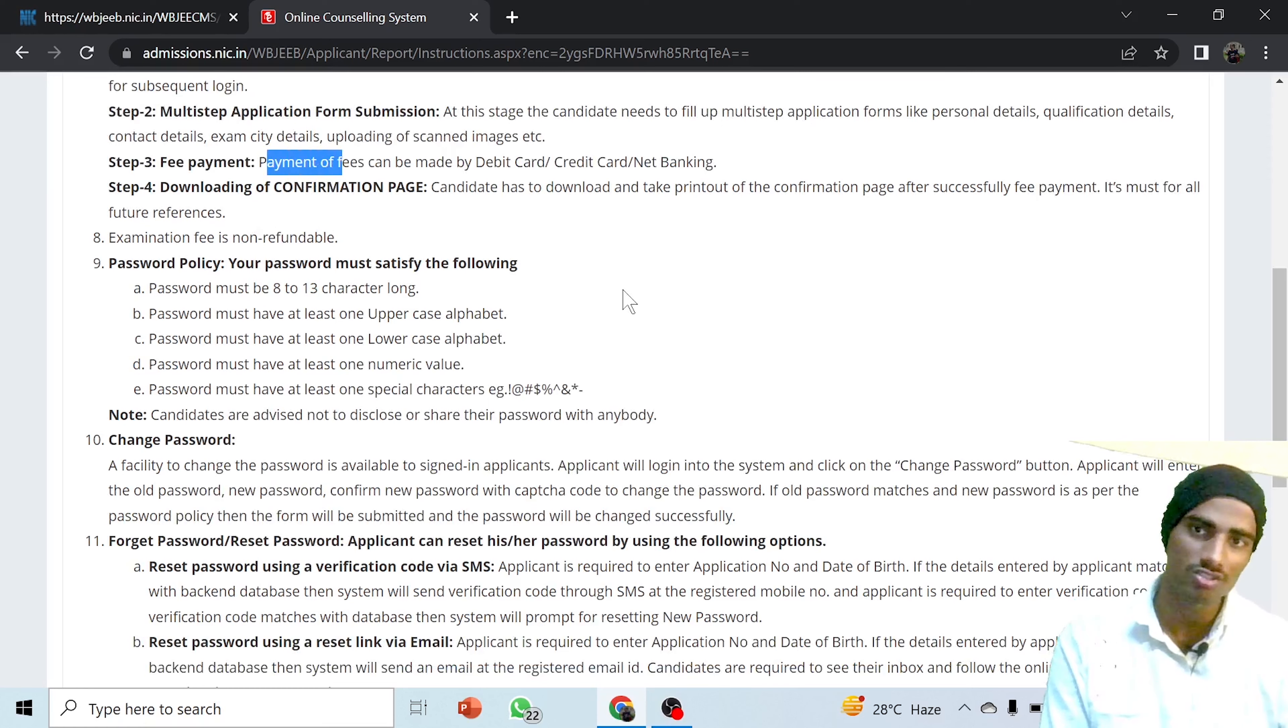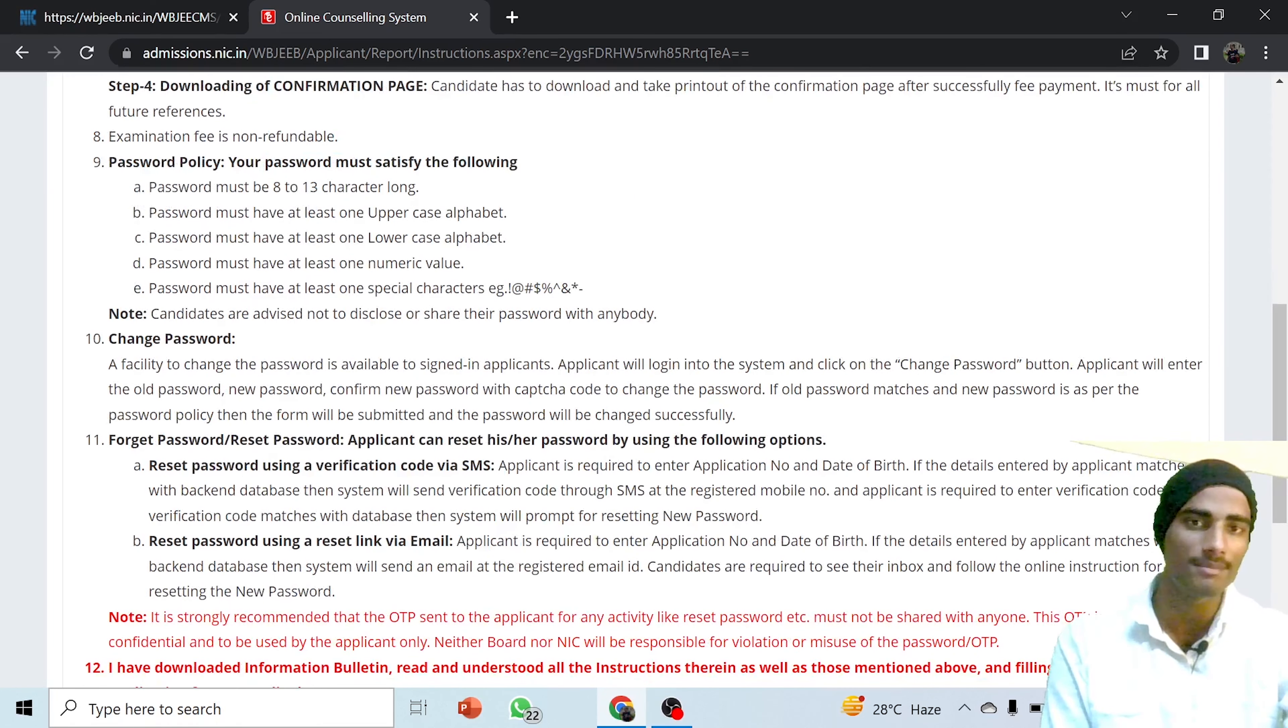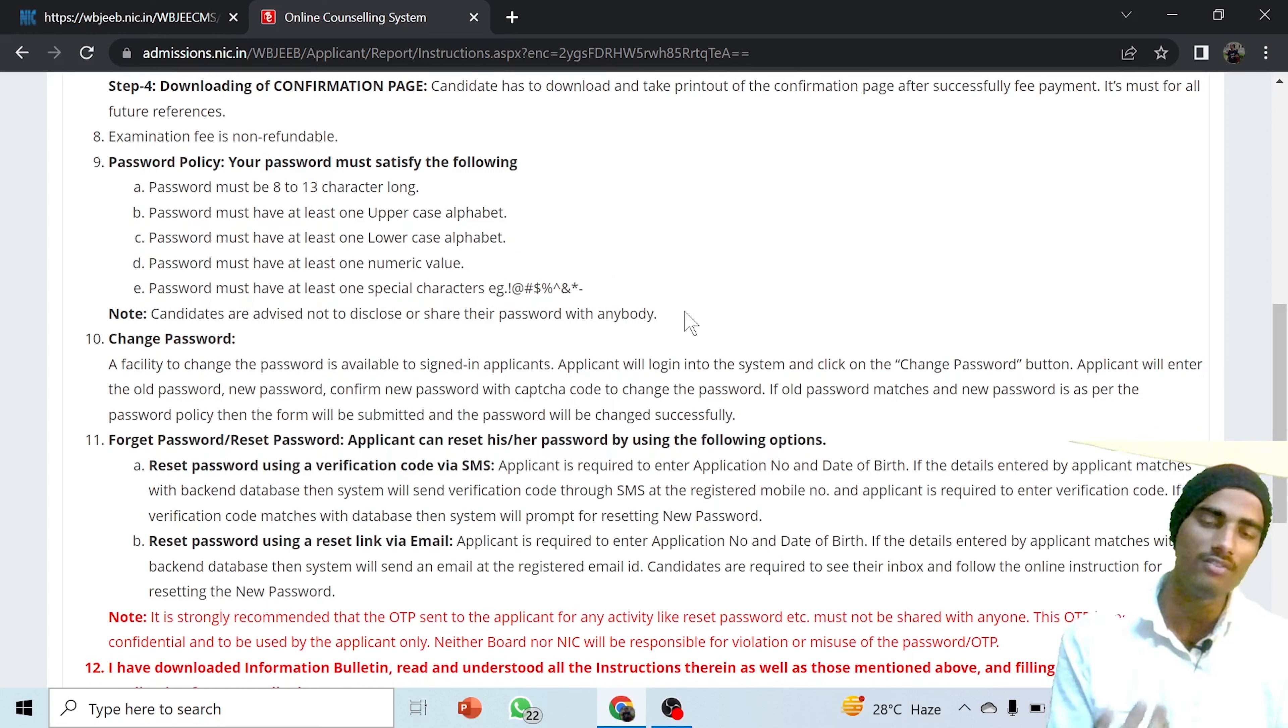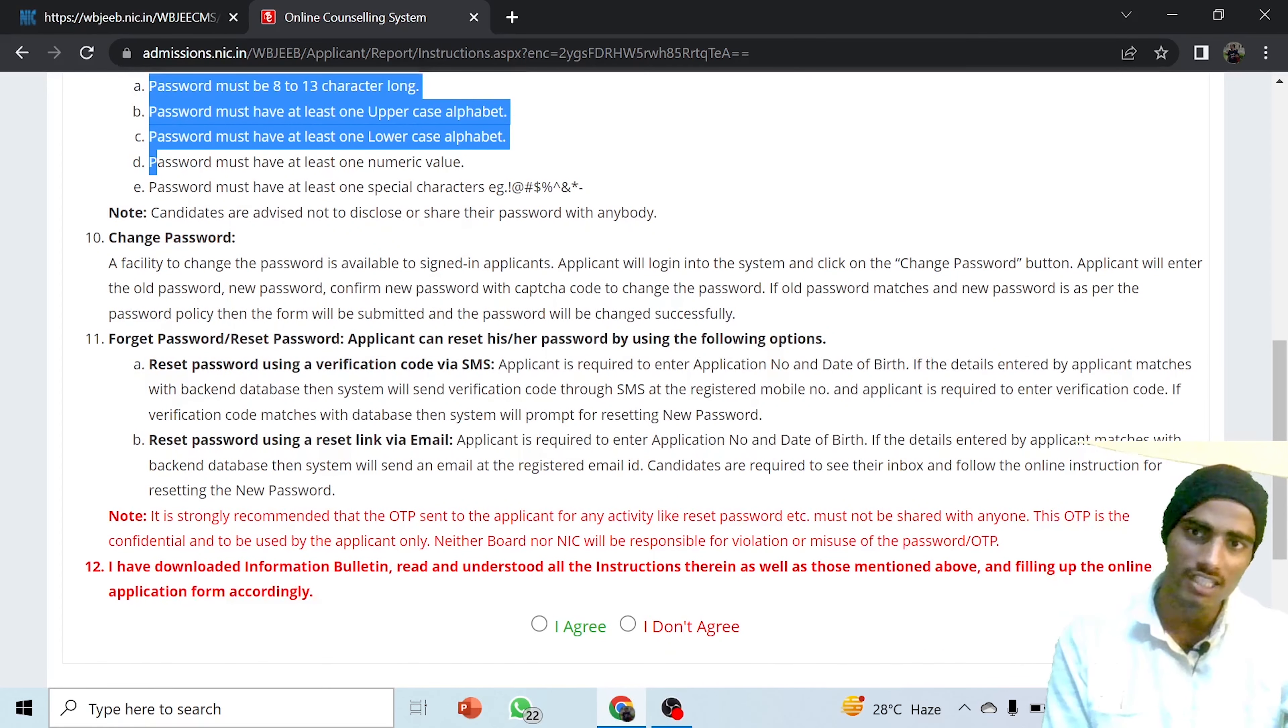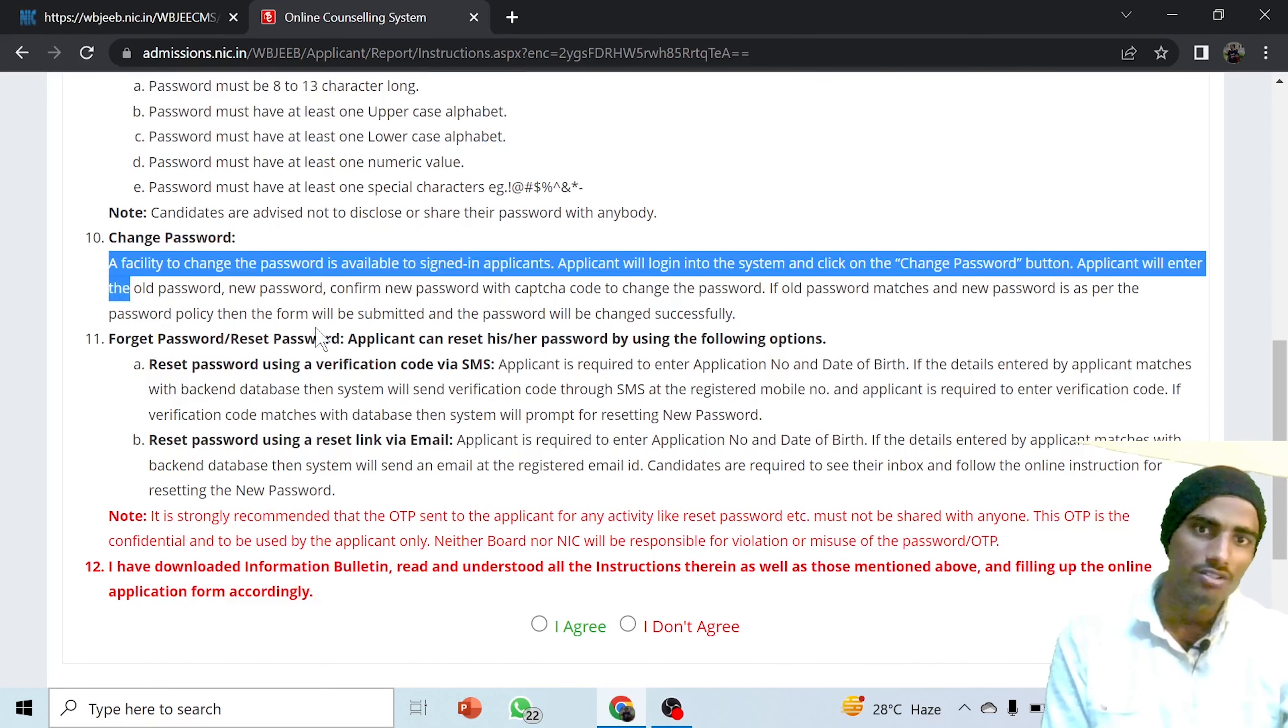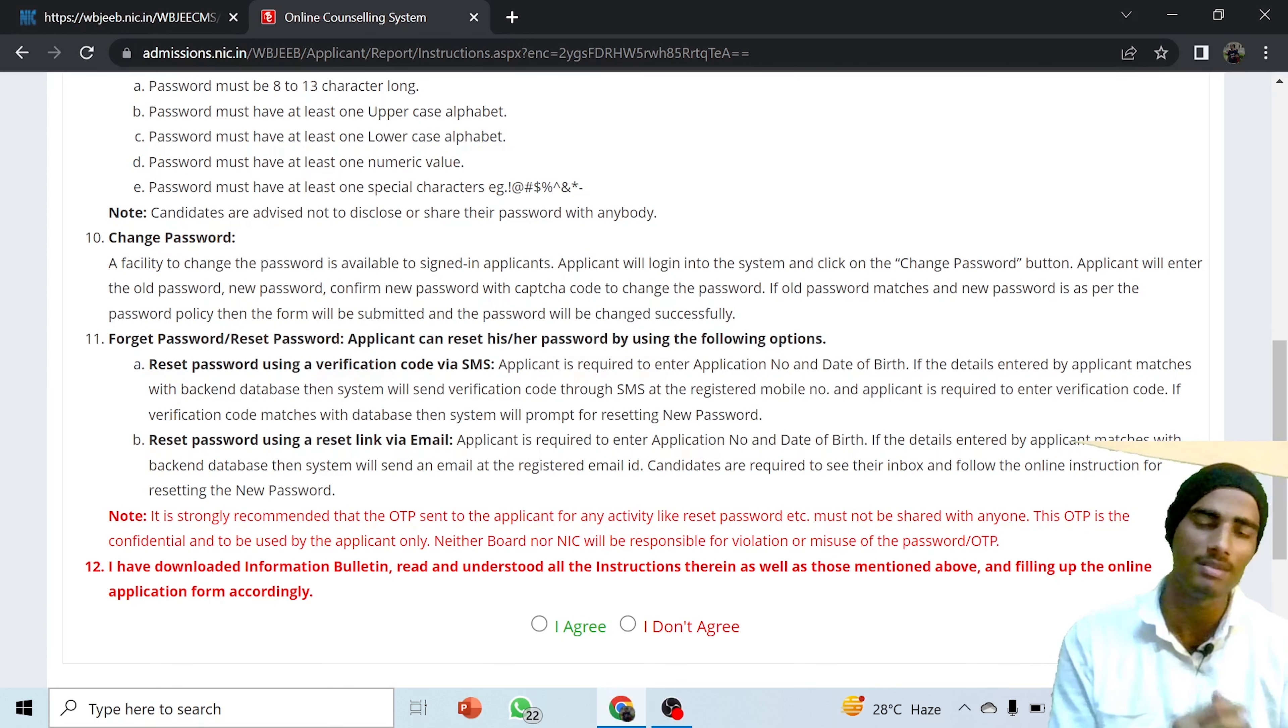To set the password you have to use alphanumeric characters and special characters such as at the rate symbol, numbers like one, two, three, four, five. You can also change the password. For changing the password, click on the change password option and a separate OTP will be given to your mail ID or the phone number that you have provided.